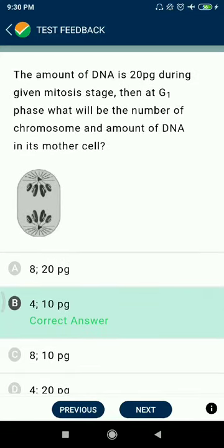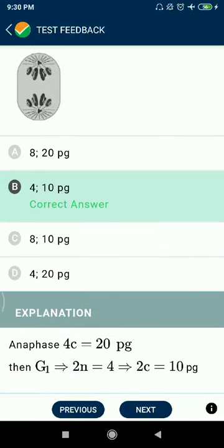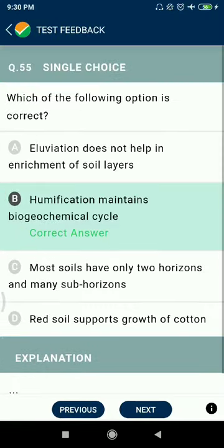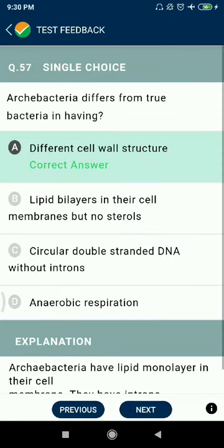Question 55: Which of the following options is correct? Humification maintains biochemical cycles. Question 56: Find the correct one — Limulus has book gills but book lungs. Question 57: Archaebacteria differ from true bacteria in having different cell wall structure.